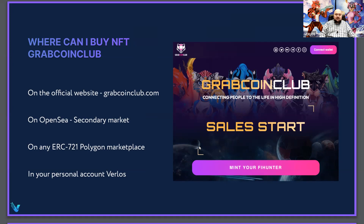Our GrabCoinClub NFT is the ERC721 standard. In addition, you can buy NFTs in your Wearless personal account — there they are sold even with a bonus program. Register on the Wearless site and on GrabCoinClub, and you can see it for yourself.